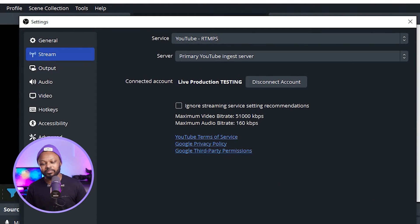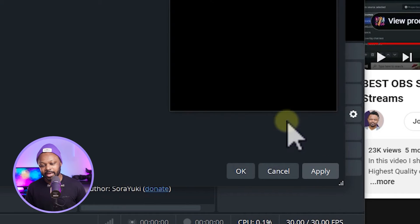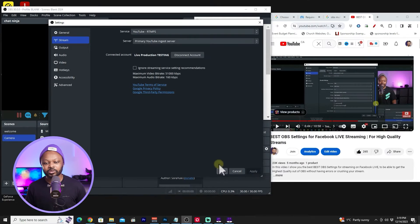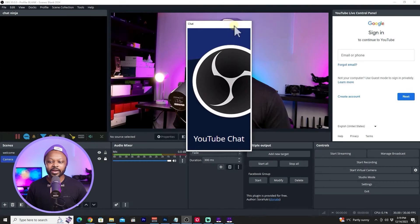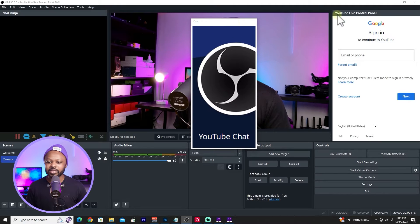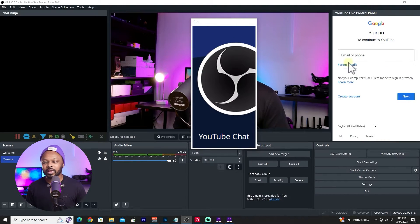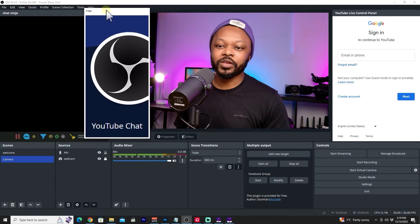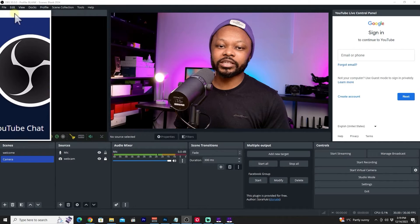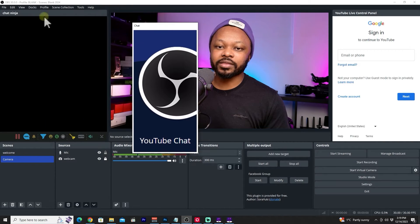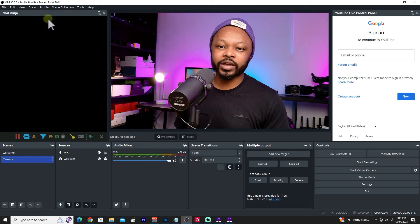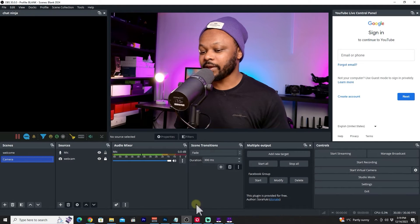Once connected, you'll see your account info in OBS. Hit Apply and OK. You'll get a new dock called Chat, and also a YouTube Live Control Panel. For the Live Control Panel to work, you need to log in again using the same Google email associated with your YouTube account.